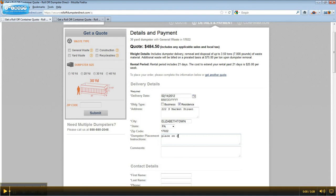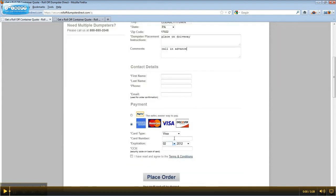Next, enter clear and specific placement instructions. We welcome any additional information in the comments box. Next, enter your contact information, including your name, the best phone number to reach you, and an email address where we can send your order confirmation.